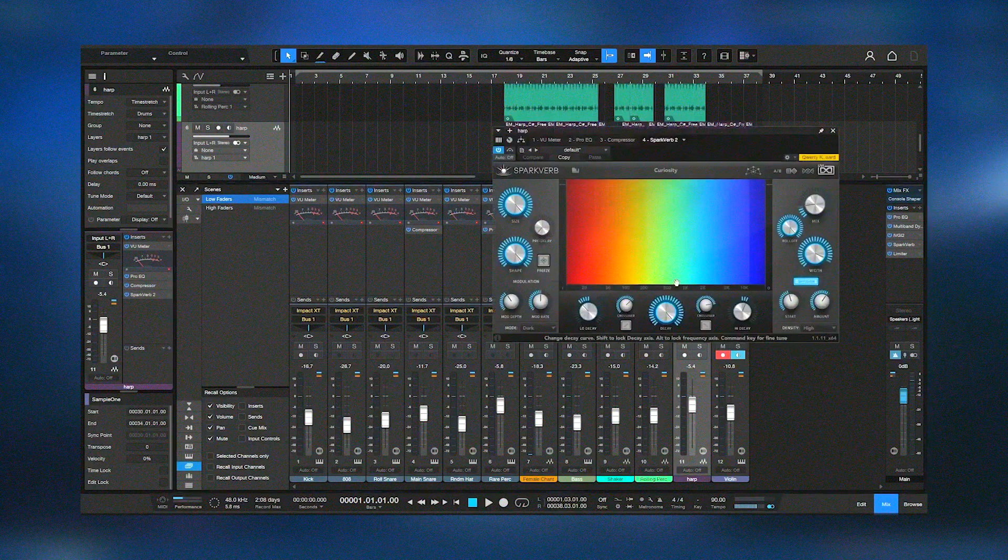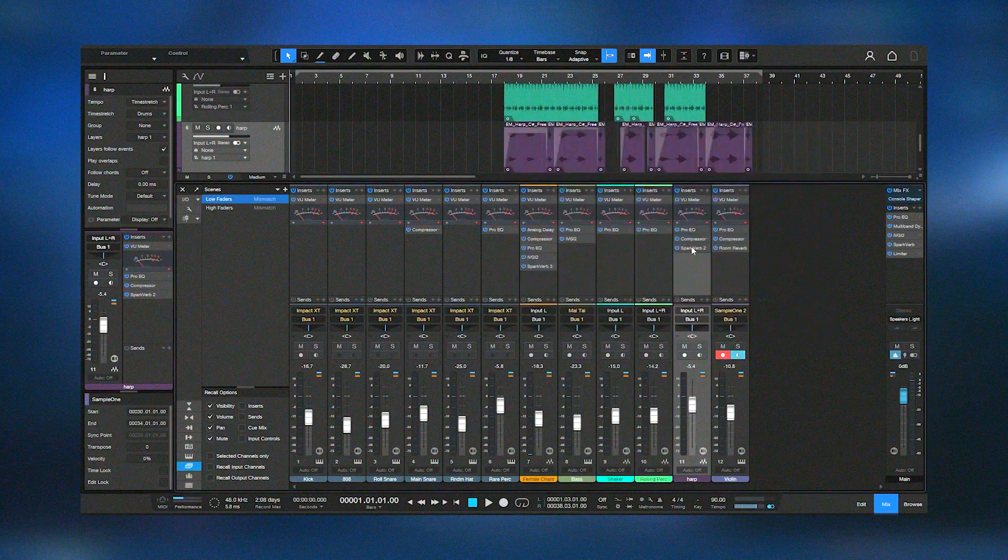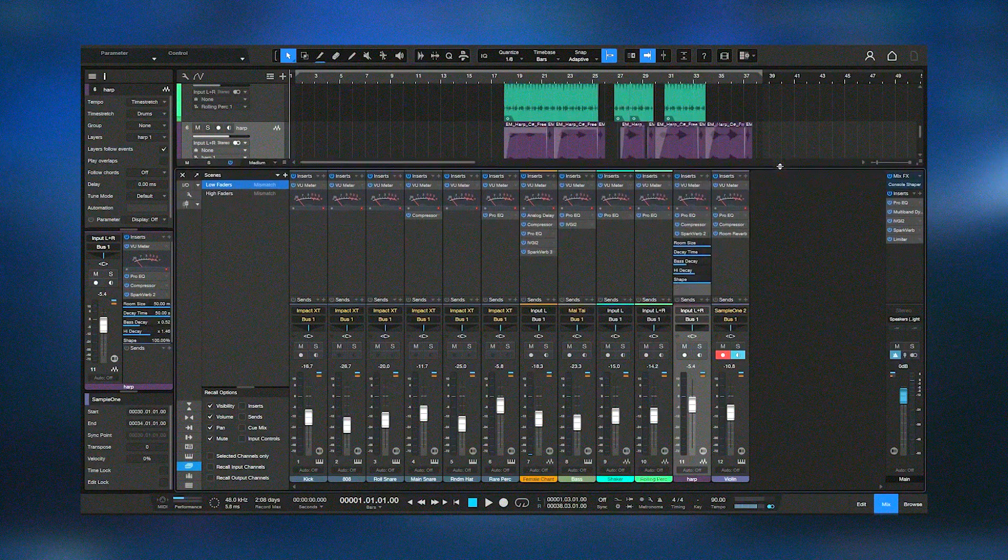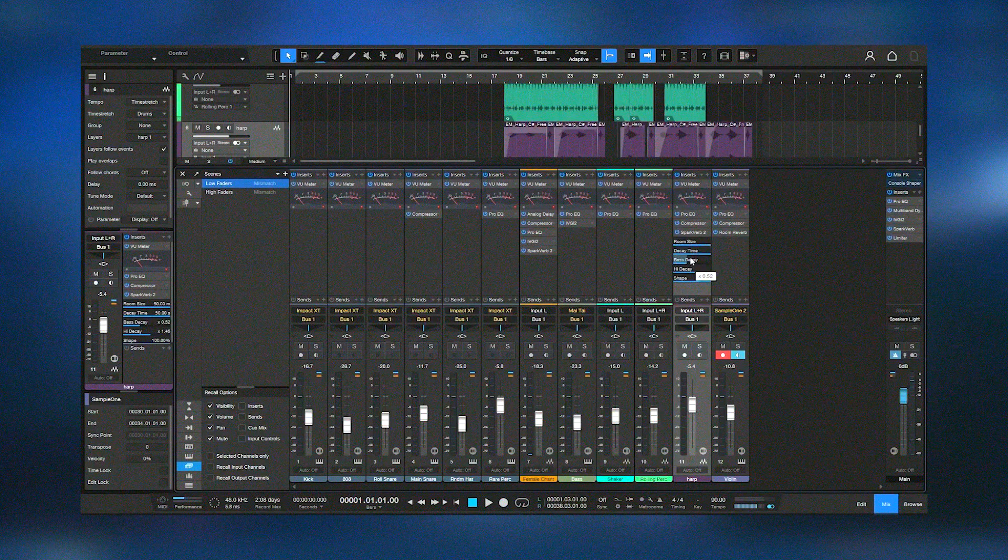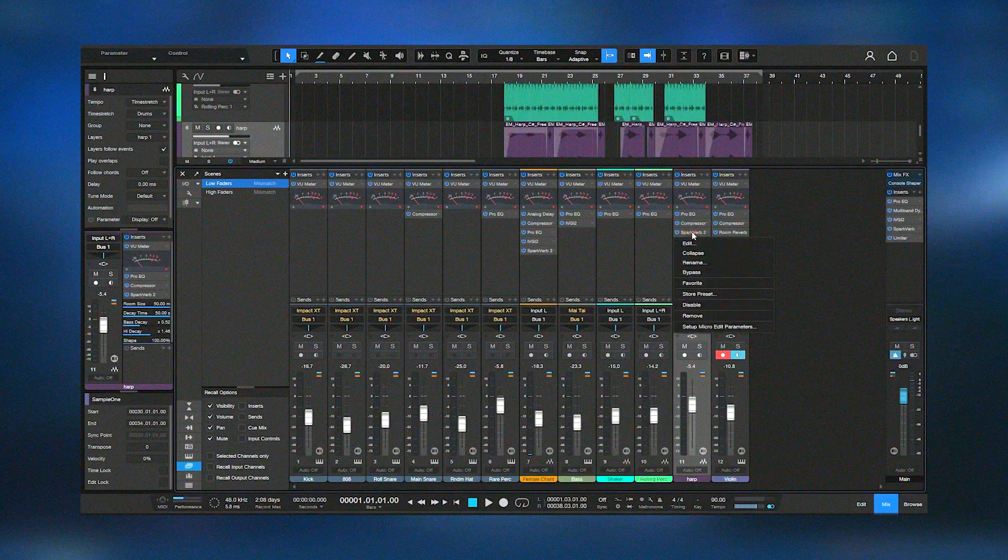The software also includes collaboration features, enabling users to share their projects with others and work together in real time. Regular updates and a supportive user community ensure that Studio One 6.6 remains at the forefront of music production technology, offering a comprehensive solution for creating professional quality music.